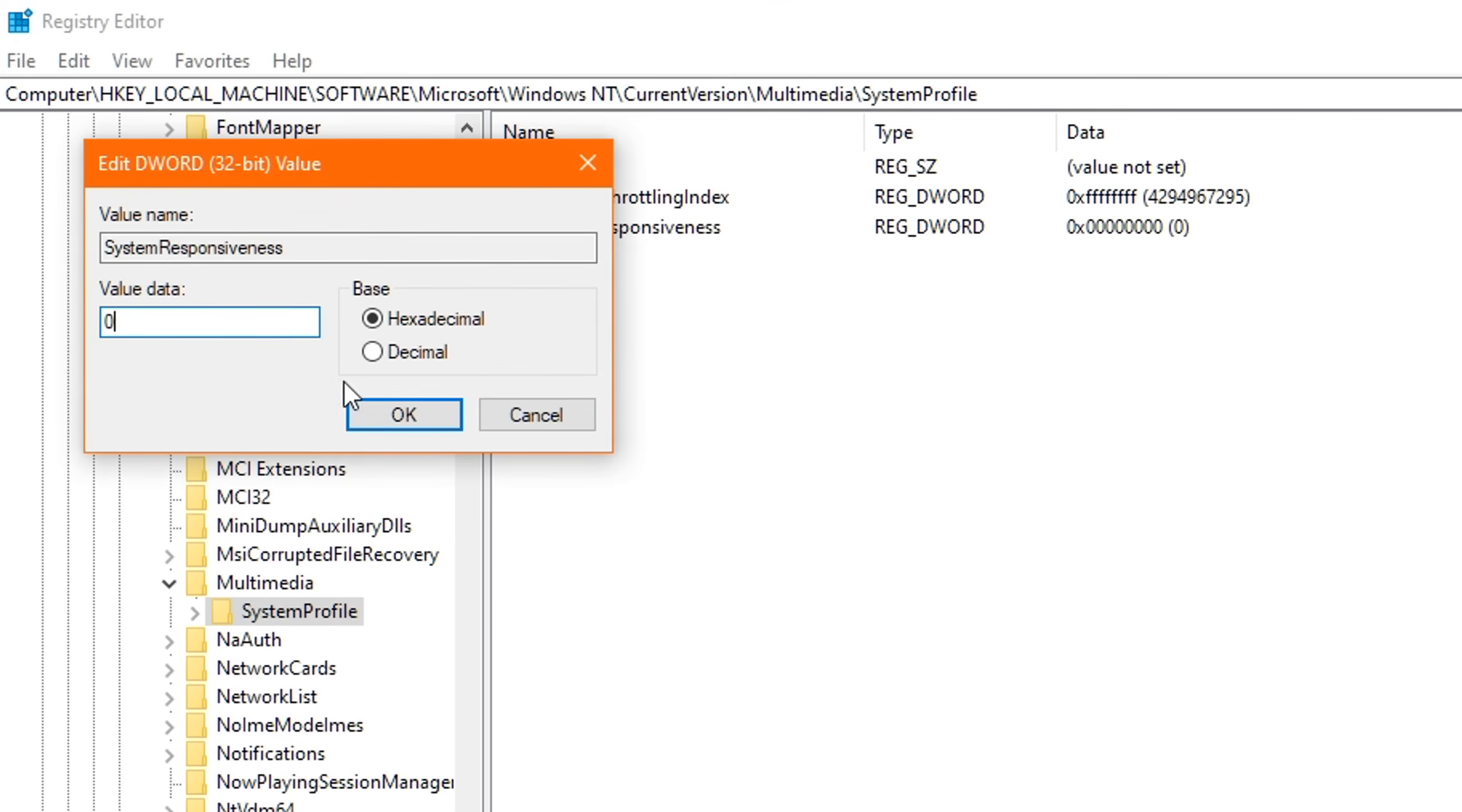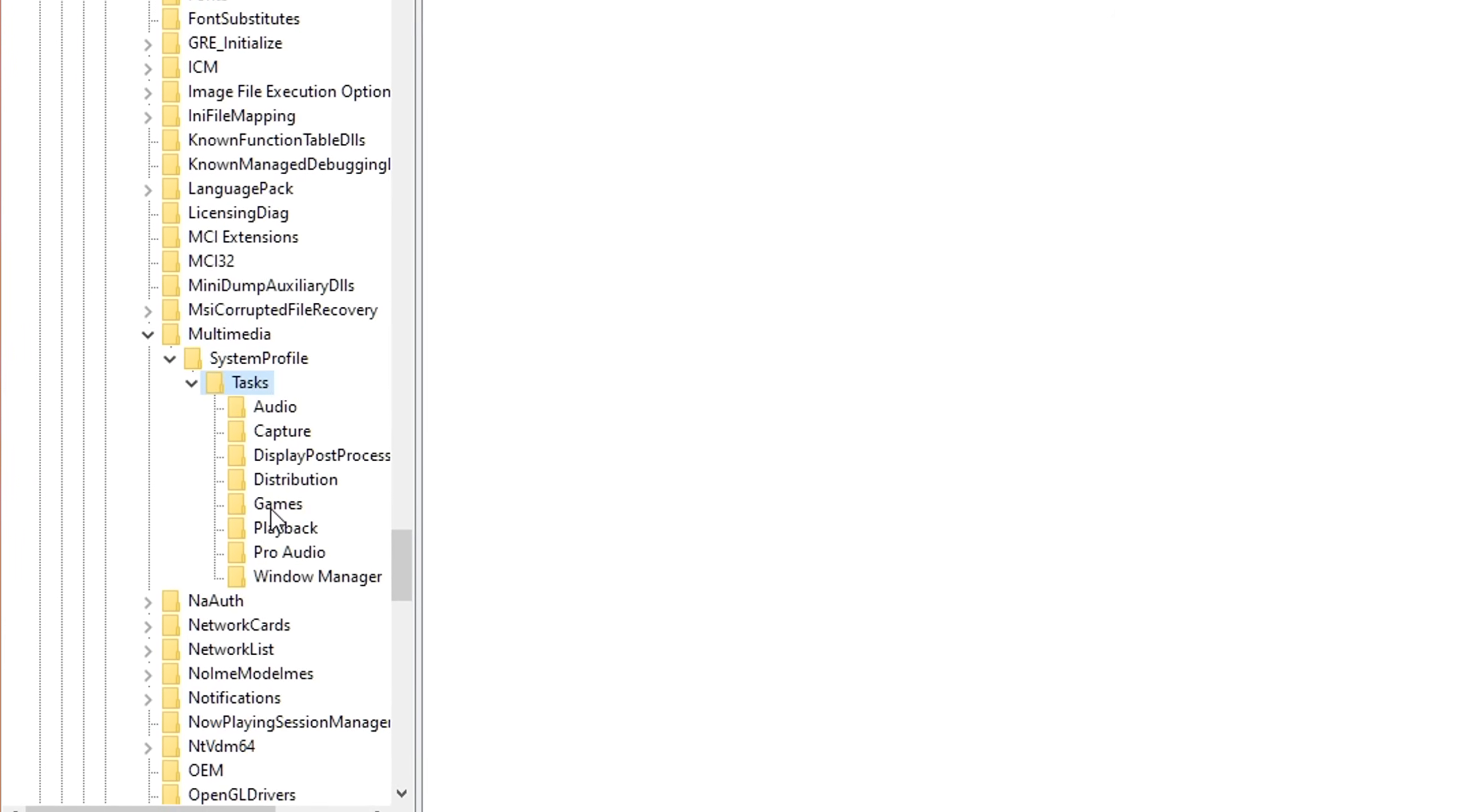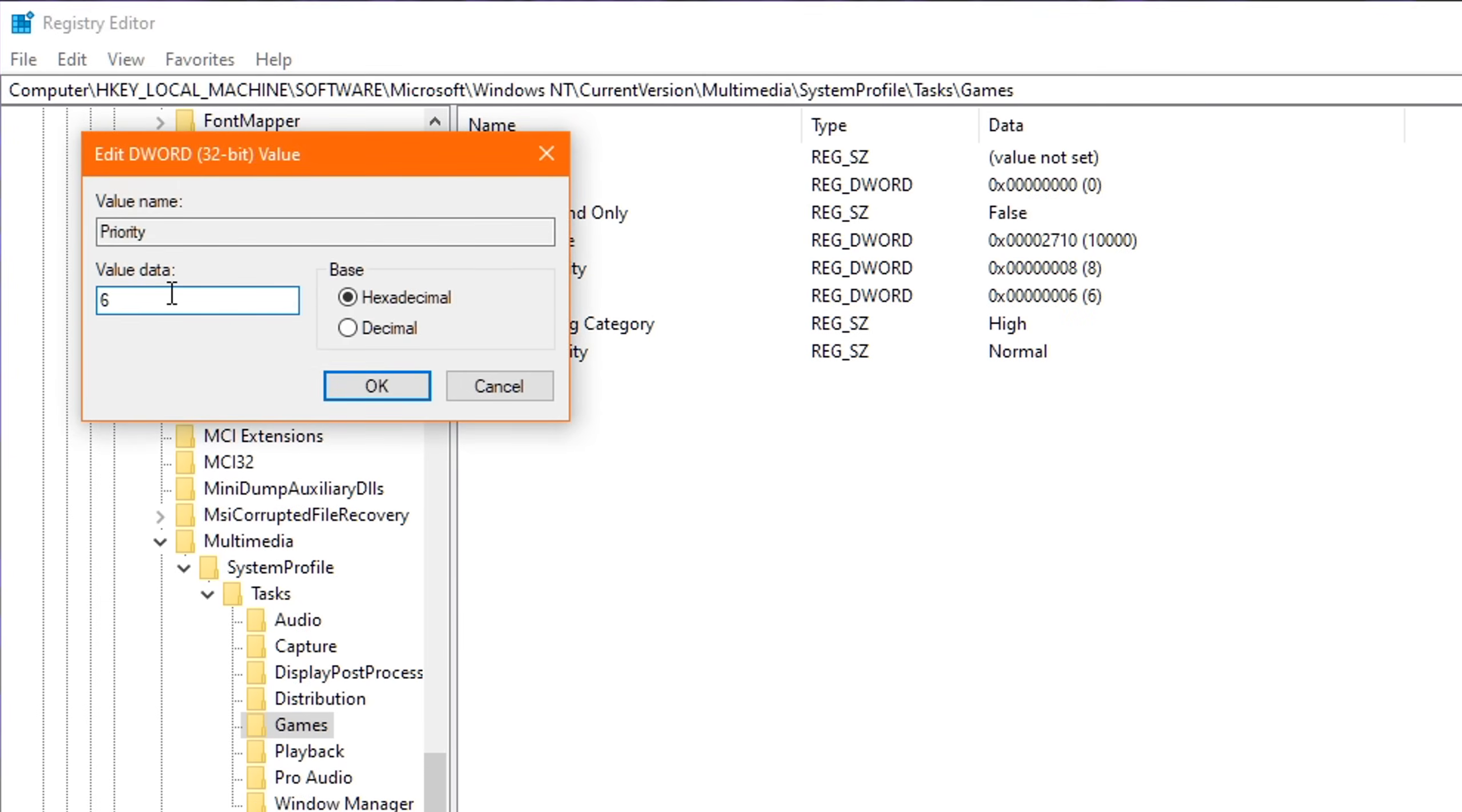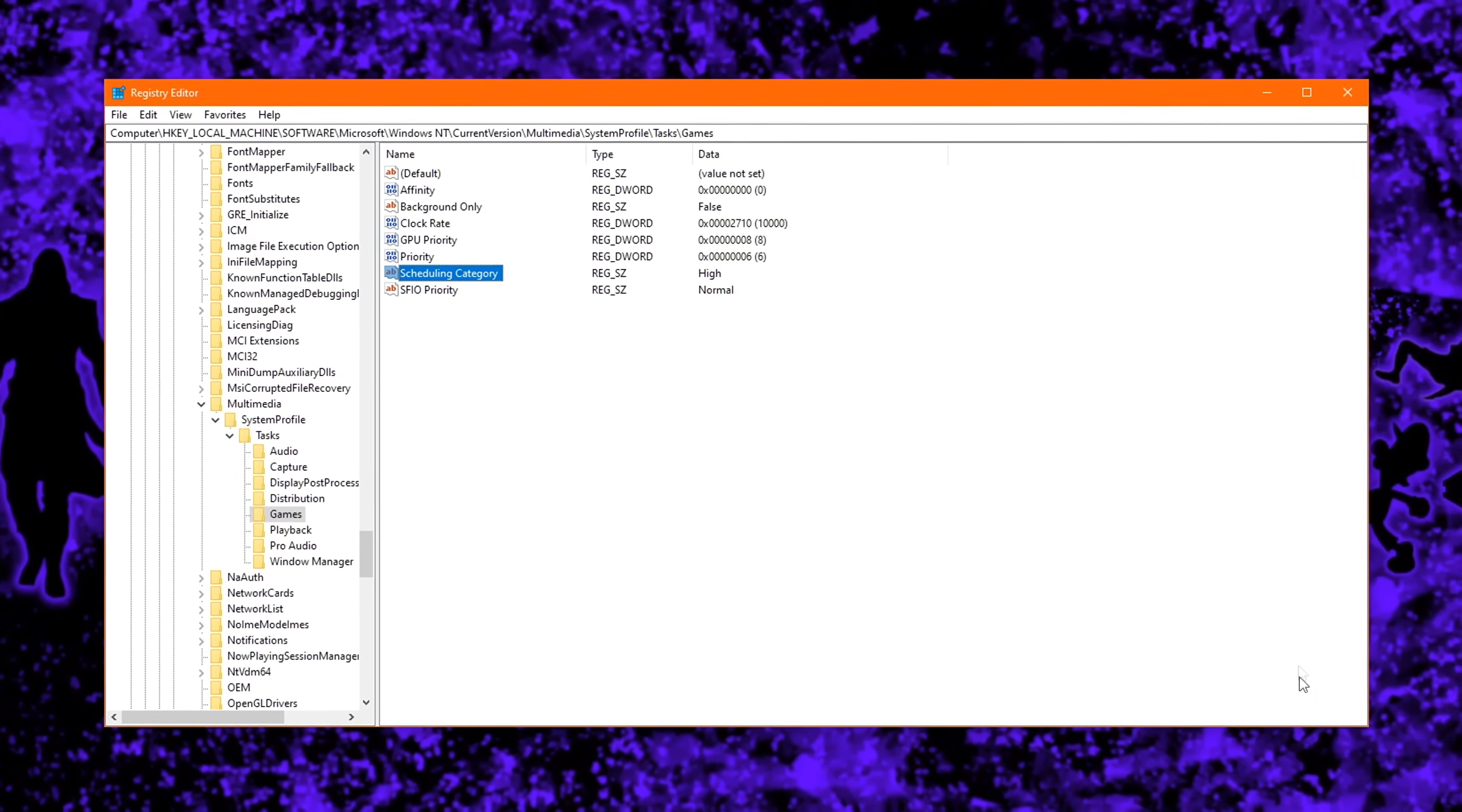And once you've edited the values inside these two registries, head back over to the left and double-click on System Profile. Then double-click on Tasks and then click the Games folder just once. Head over to the right and double-click on GPU Priority and set the value data to eight. You then click OK. Next up, double-click Priority and change the value to six and click OK. Finally, double-click on Scheduling Category and change the value data to high, if it wasn't already, and click on OK. You have now successfully optimized the Windows registry for gaming.